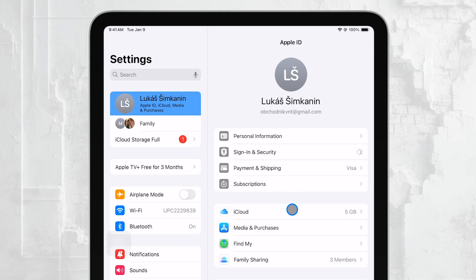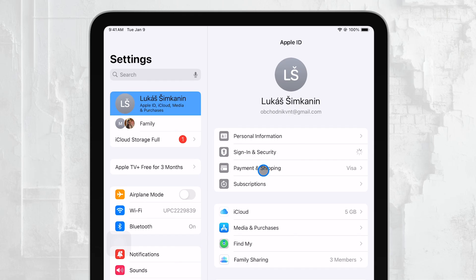You can also update your payment and shipping information by going to Payment and Shipping. This is where you manage the cards and addresses linked to your Apple ID, which is handy for App Store purchases and other Apple services.